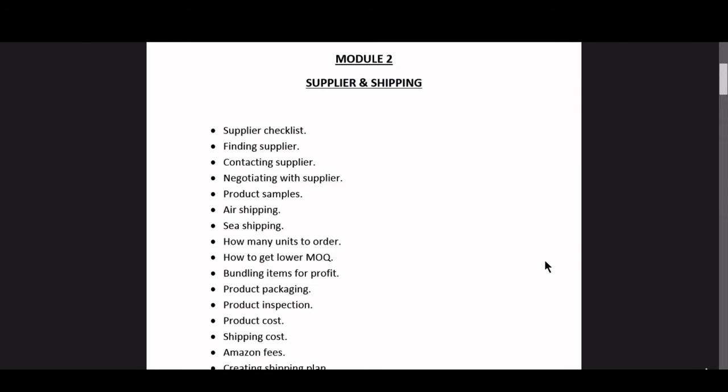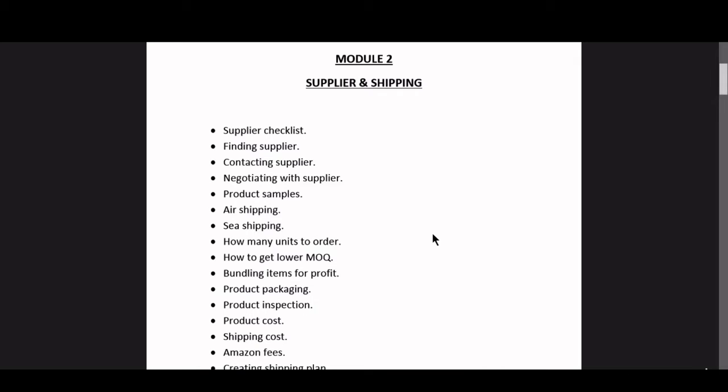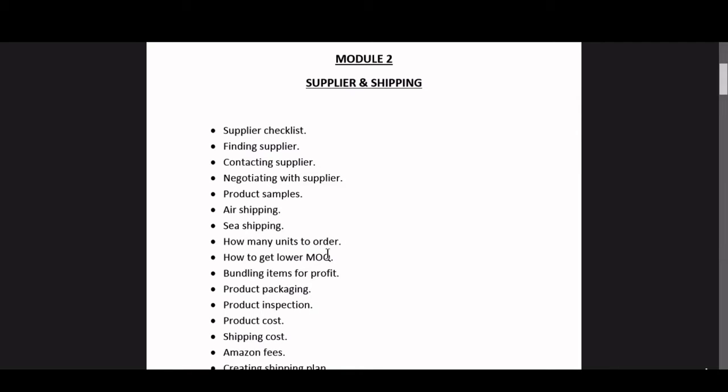Hey guys, as you can see we are on to another video and today's topic is going to be on how many units to order. So guys, how many units should you be ordering for your Amazon FBA business? This really depends on your budget and the product that you are selling on Amazon.